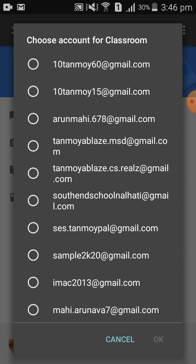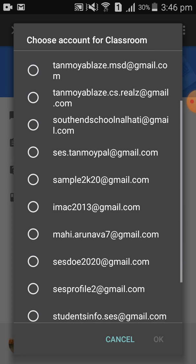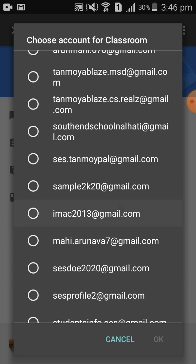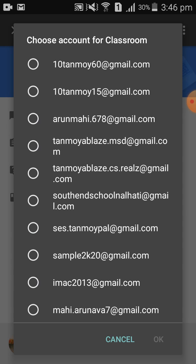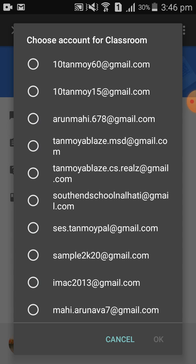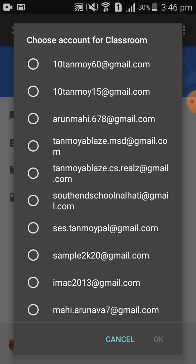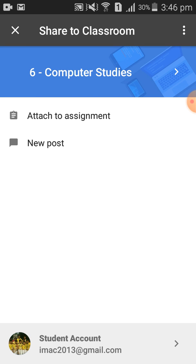I will add my student email ID here. My student email ID is selected. After that, you need to choose the class for which you are submitting the homework activity or assignment.